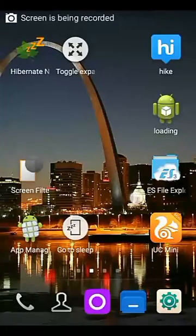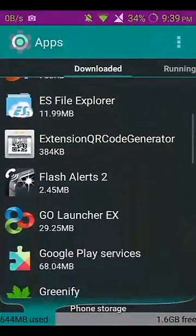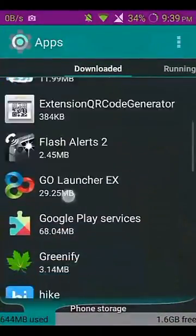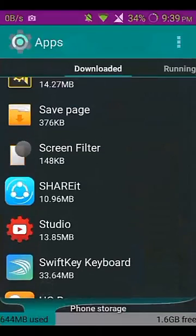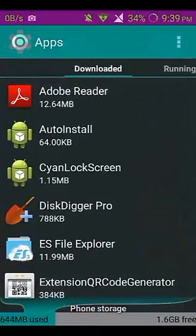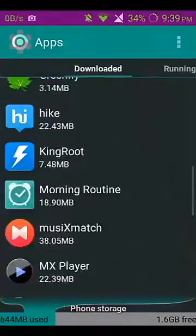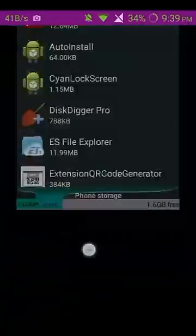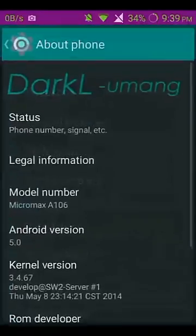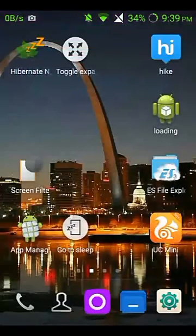Today I'm going to show you how to increase internal app storage. You can see in my phone storage there is 1.6 GB free and 644 MB used. This is a Micromax Unite 2.